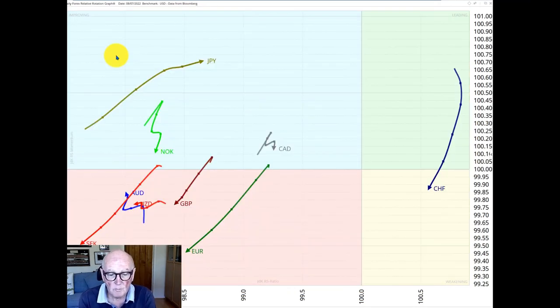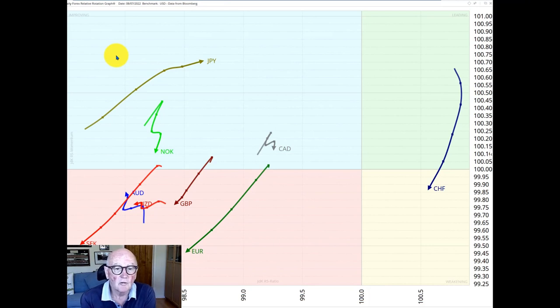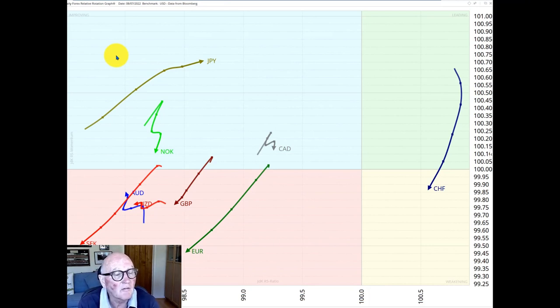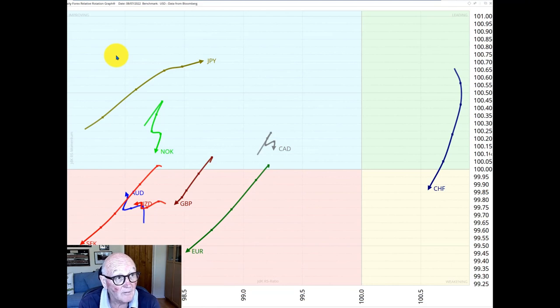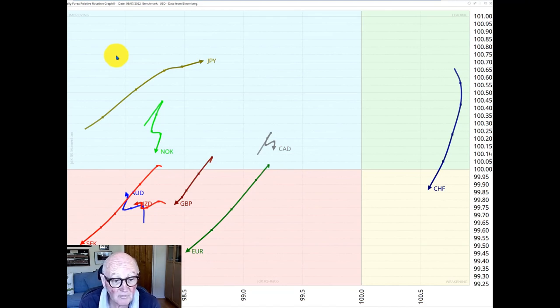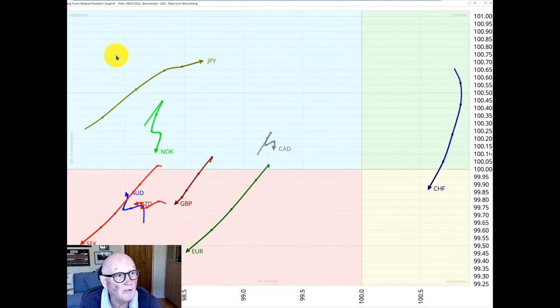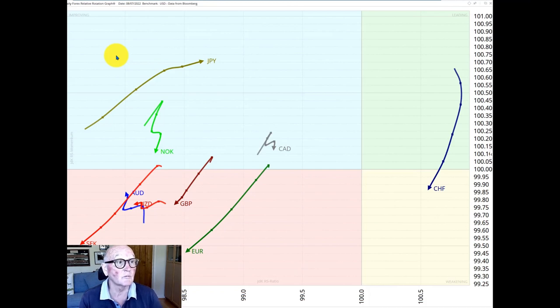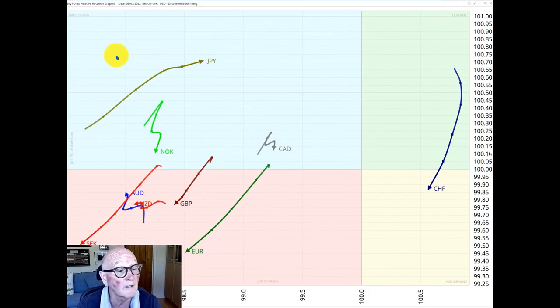Moving from equities to the other big subject at the moment which is the dollar and the dollar strength and nowhere better to see that than in an RRG chart.